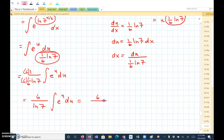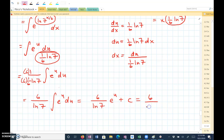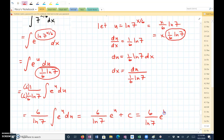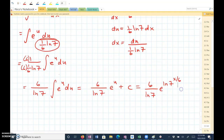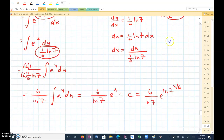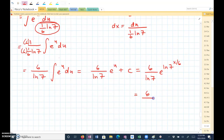The antiderivative is 6 over the natural log of 7 times e to the u plus C. Since u was the natural log of 7 to the x divided by 6, and e to the natural log of 7 to the x over 6 is the same as 7 to the x divided by 6, the final answer is 6 over the natural log of 7 times 7 to the x divided by 6 power plus C.